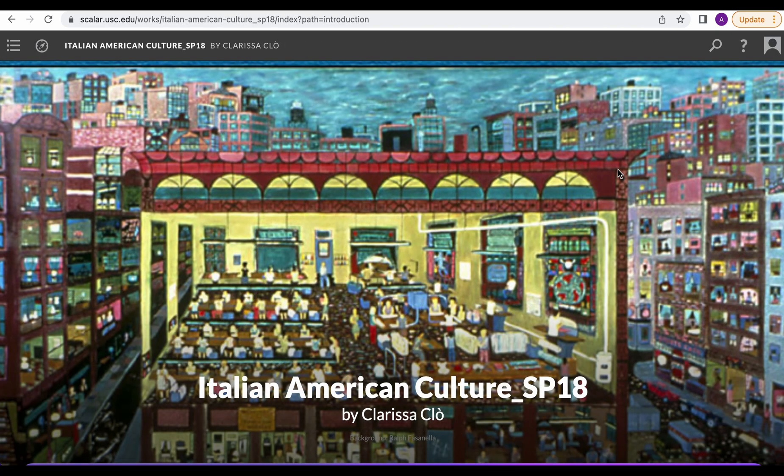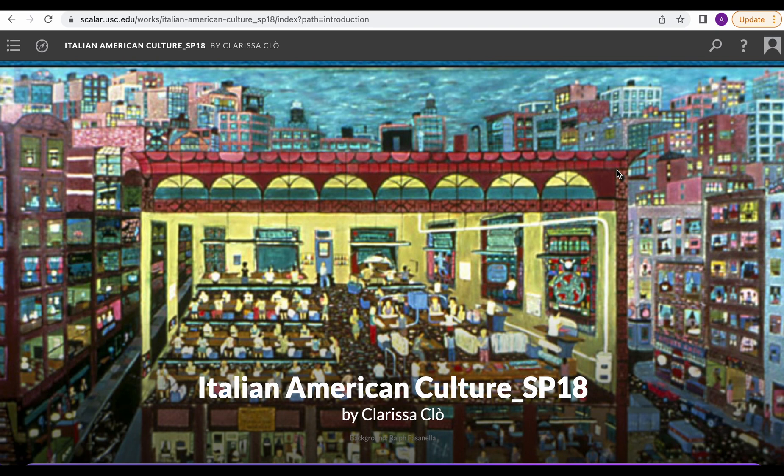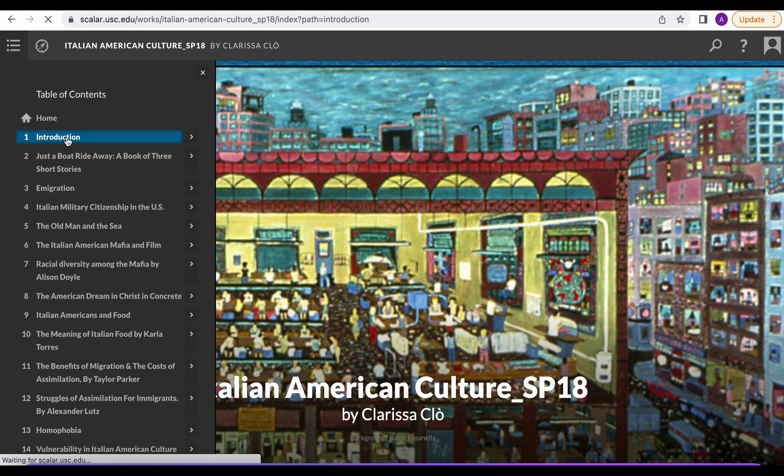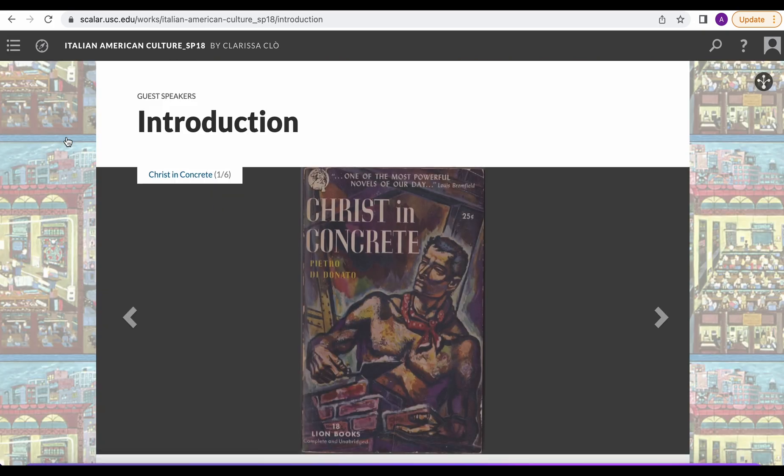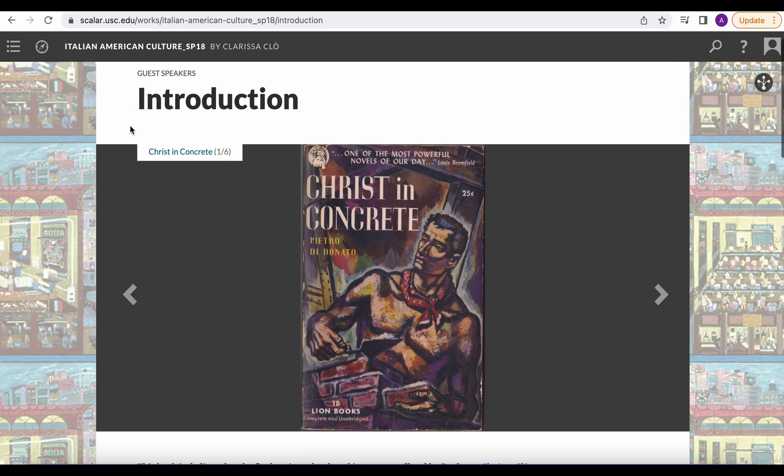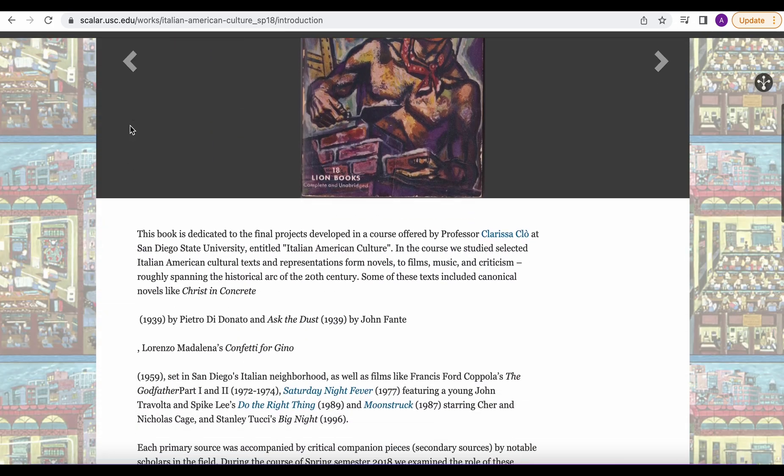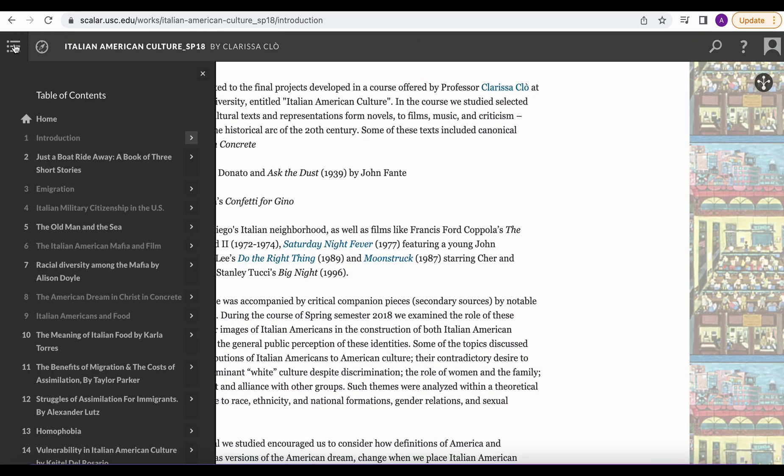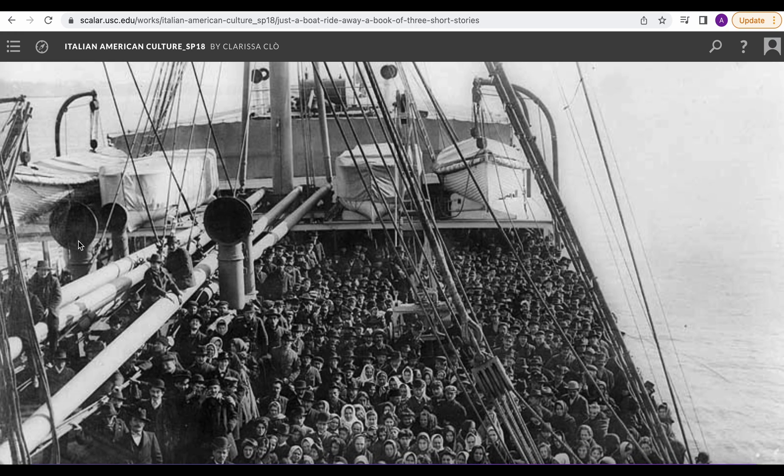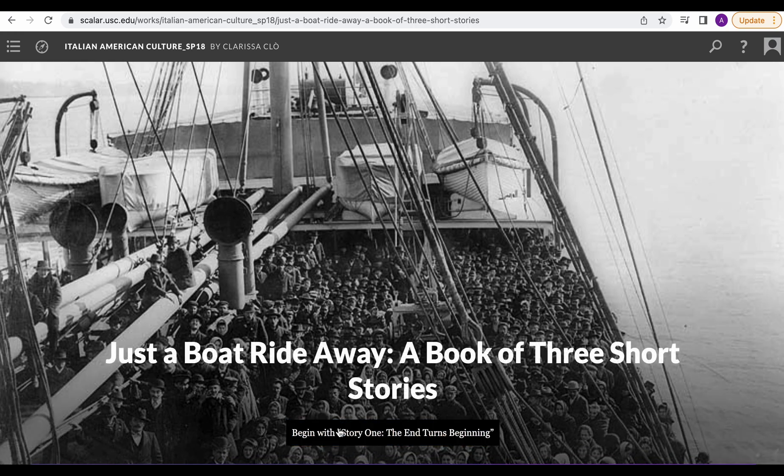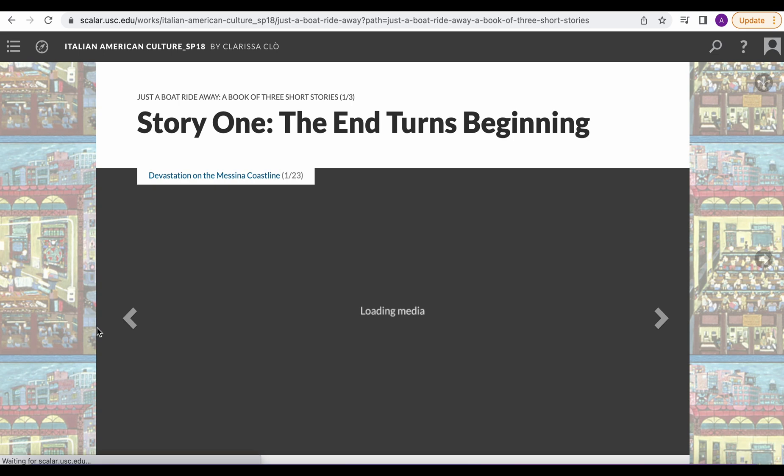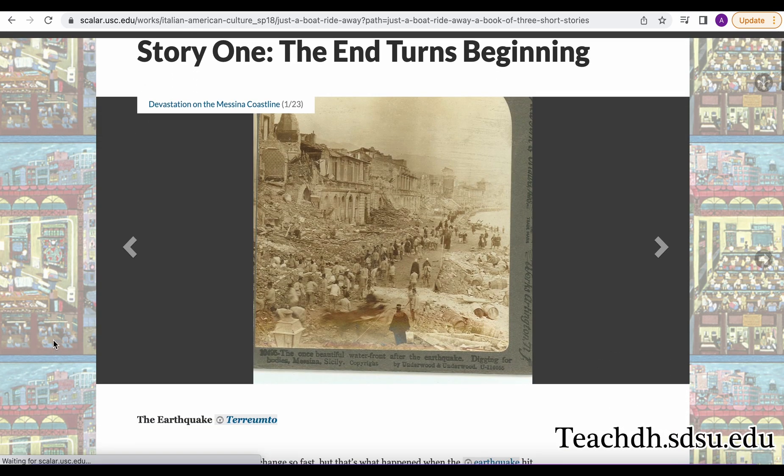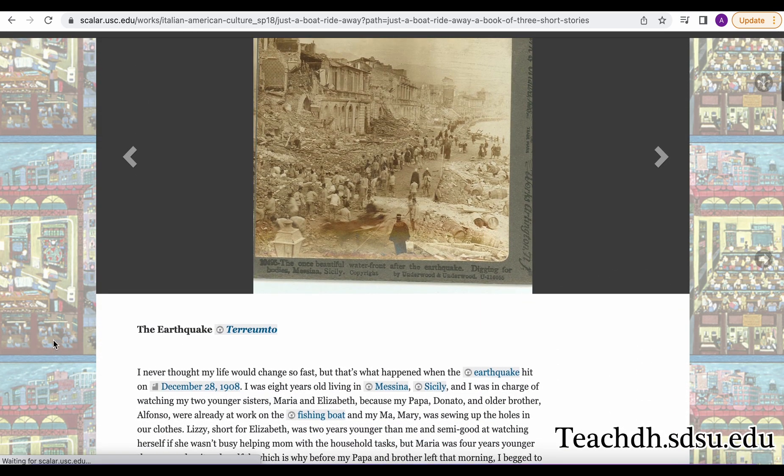The last one is a project made by SDSU professor of Italian Clarissa Clough and she used Scalar to create a textbook for her class on Italian American culture. Through this work she incorporates images, videos, and audio files alongside the typical text you would see within a textbook. She has multiple books and they all can be found on our DH website teachdh.sdsu.edu.